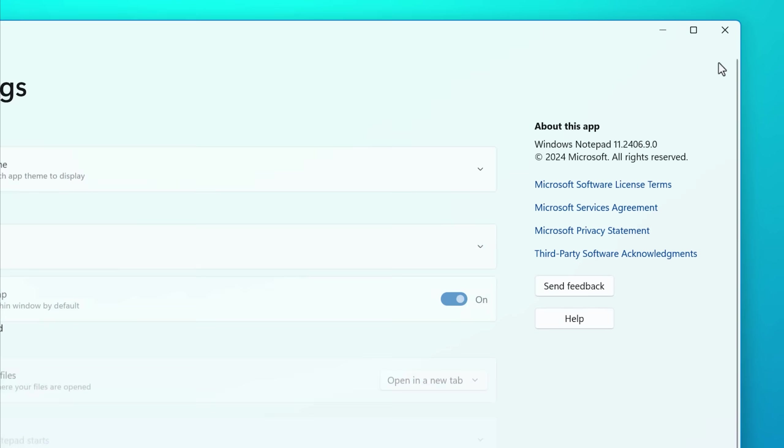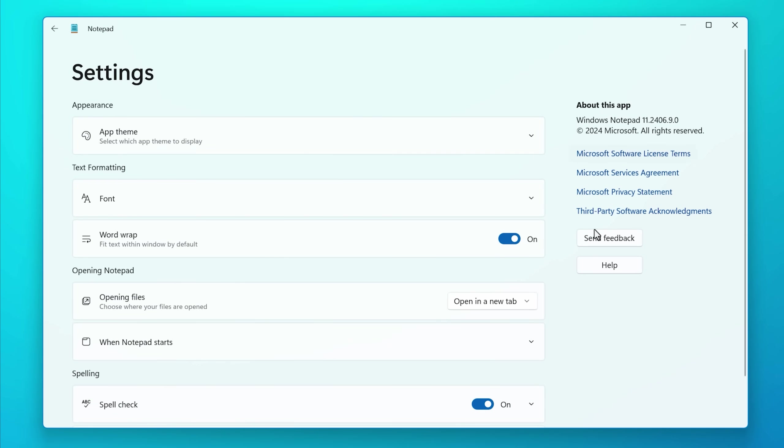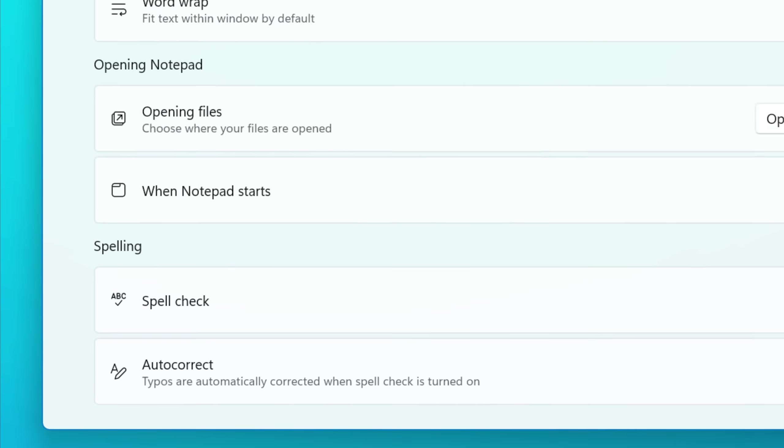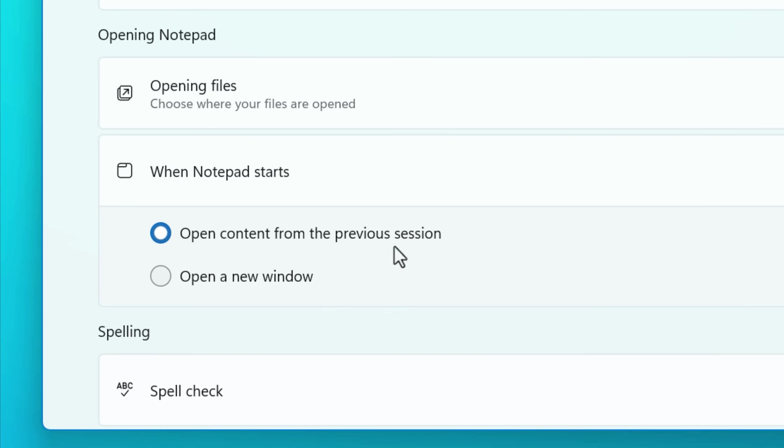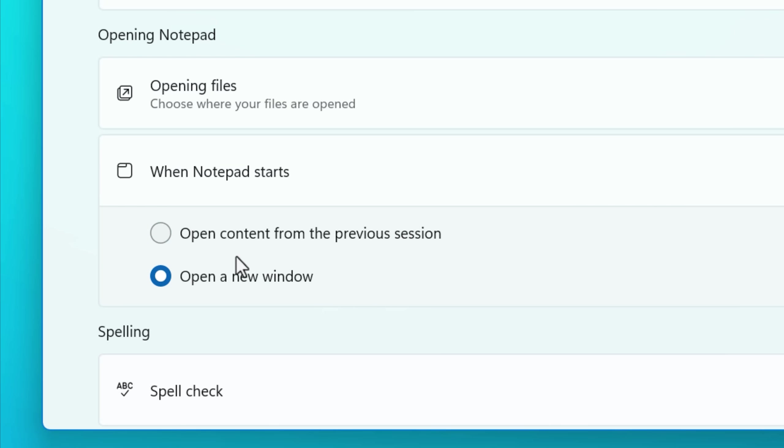You can change this behavior if you go into the notepad settings and look for the when notepad starts option. And I personally have this set to open a new window instead of the previous session, because if I want to take notes that I actually care about losing, then I'll use notepad plus plus. But if I just want something that's very temporary, that's when I'll use notepad. So I don't really need it to remember anything, but it's up to you.